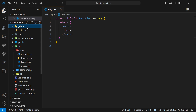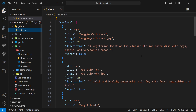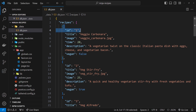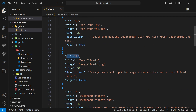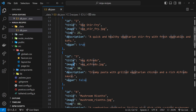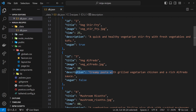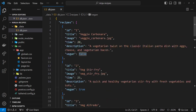The recipe data we're going to fetch is stored inside a data folder I've already created, inside a db.json file. Inside this file we've got nine recipe objects in total, each one with a different id, a title, an image path, a time property, a description, and a vegan flag to say whether or not the recipe is vegan.